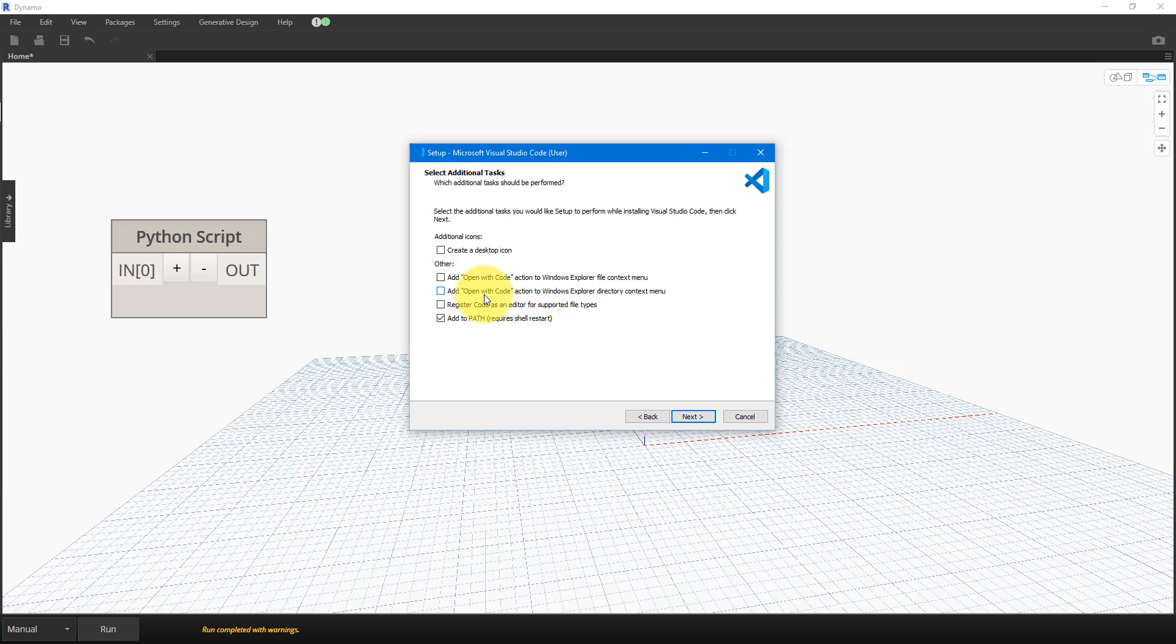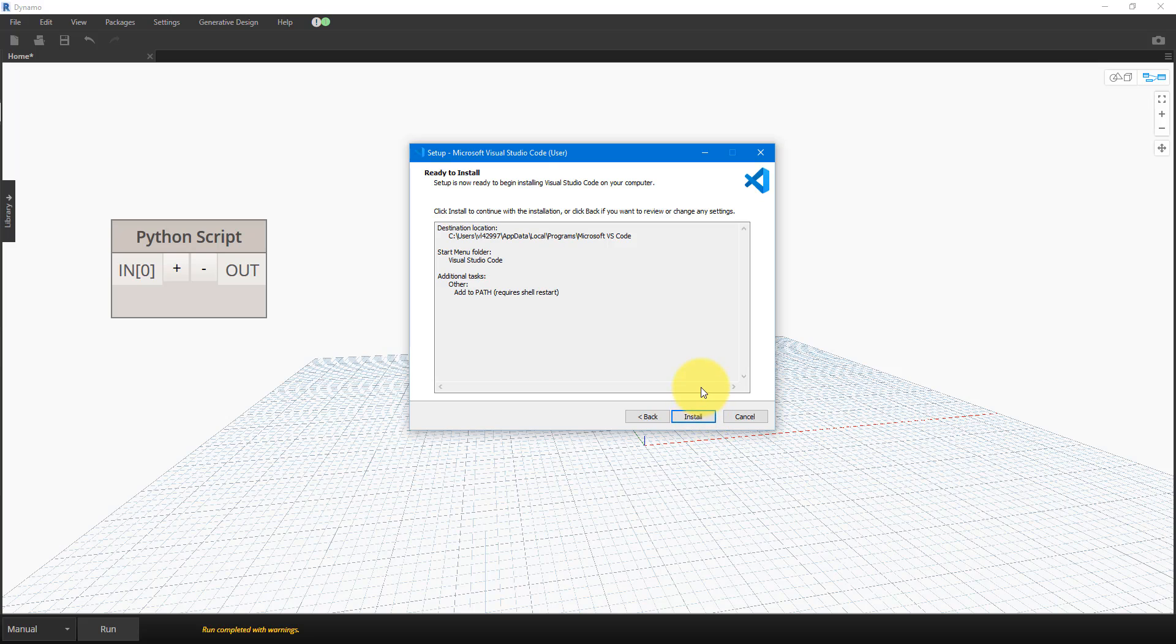You can also select these two other boxes up here so you have a context menu whenever you right-click on a supported file, you have open with code, just a quick way to open that file in Visual Studio Code. Really for now I will only do next and click on install. I won't do it now because I already have it on my machine, so let me just close this one out.